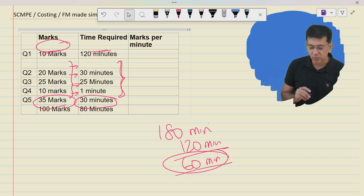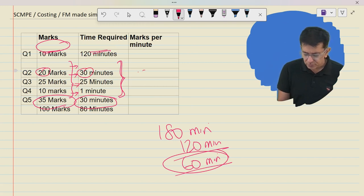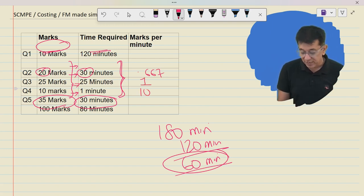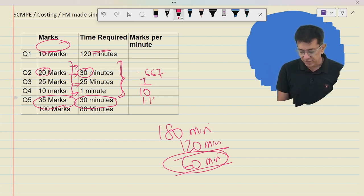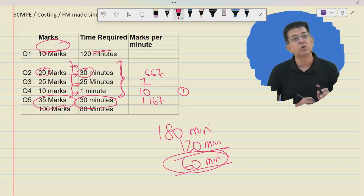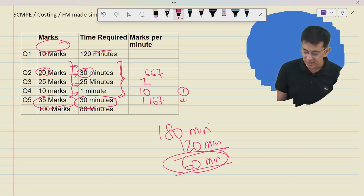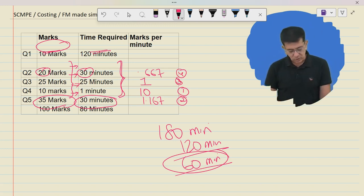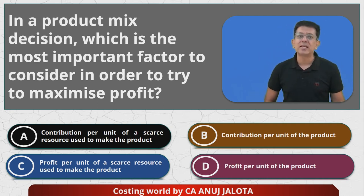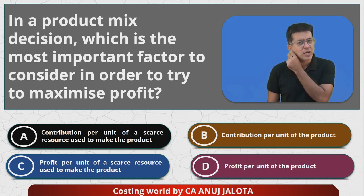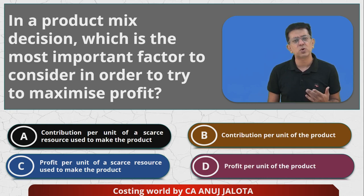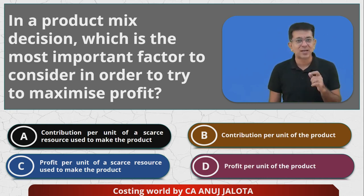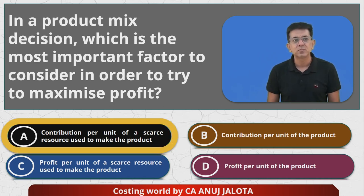So Q4 gives 10 marks per minute — solve that first. Then Q5 at 1.167, then Q3, then Q2. It's a simple principle: what is there in short supply? Use it to the best. If machine hours are in short supply, produce that product first that gives the highest contribution per machine hour. Out of options A and B, this fits Option A — contribution per unit of the scarce resource. So A is the correct answer.